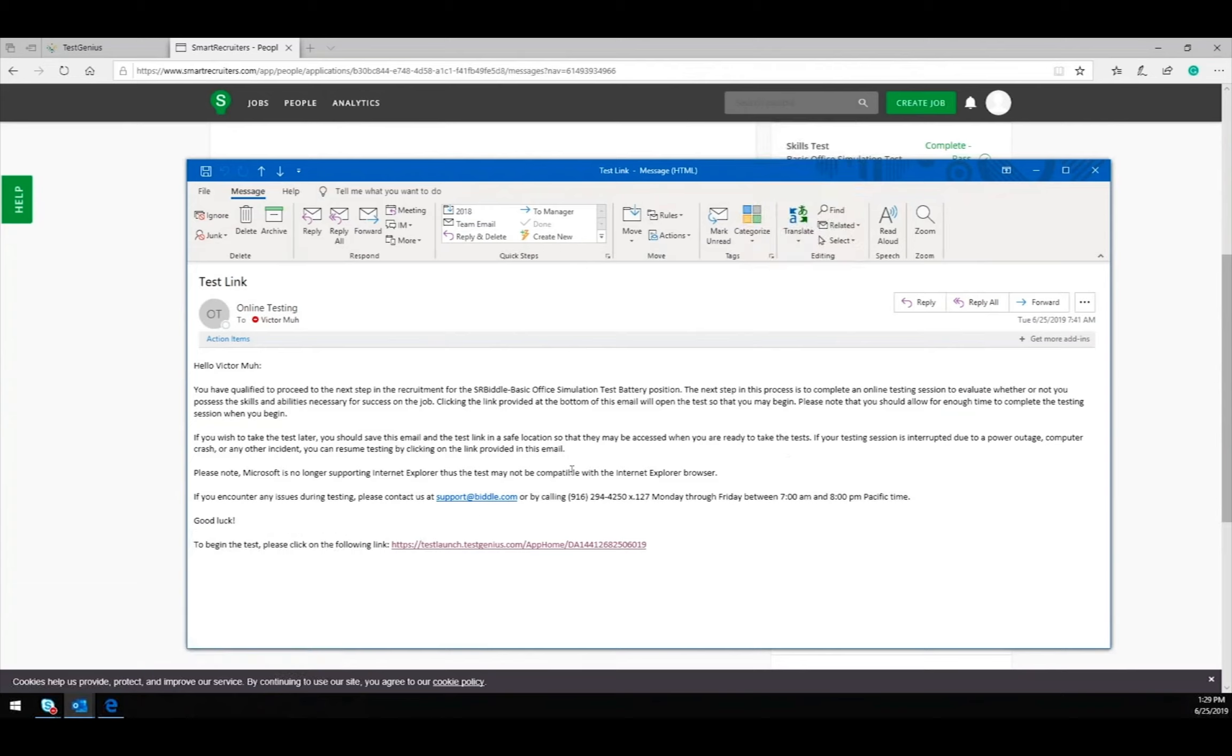In this email will be a unique one-time use link for the candidate. Once they click the link to begin the test and complete the tests, the score disposition and the score detail link will automatically be sent over to Smart Recruiters.